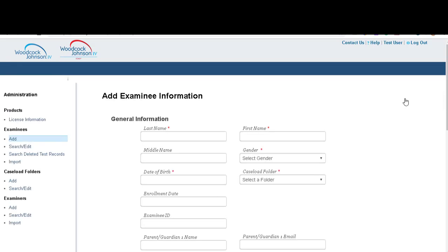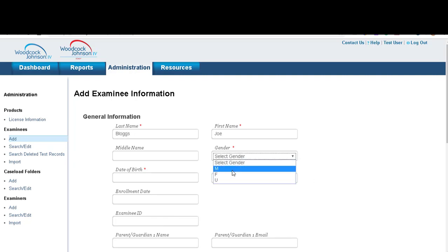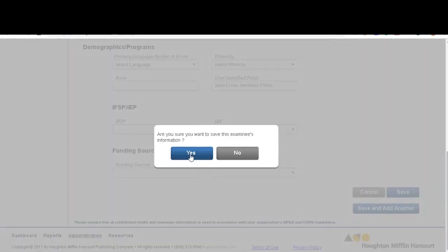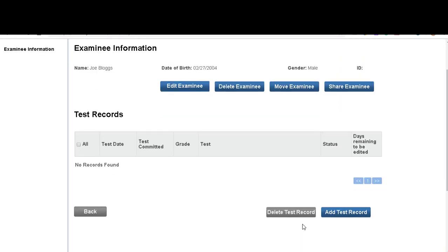On the examinee page all the fields that are marked with an asterisk need to be filled in. Once the examinee has been saved, it brings you to the examinee information page and from here you can see the information for Joe Bloggs.